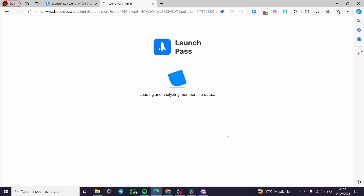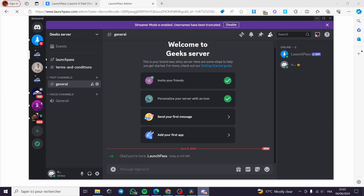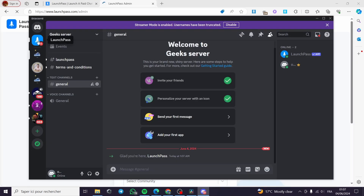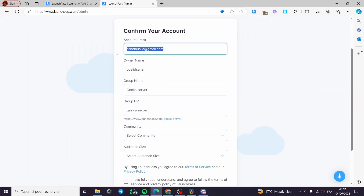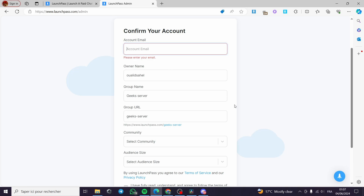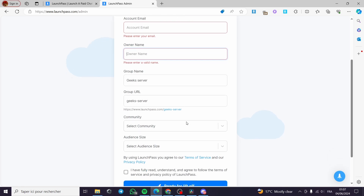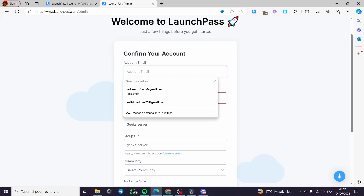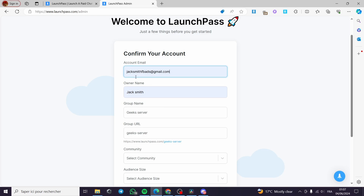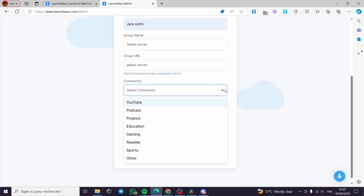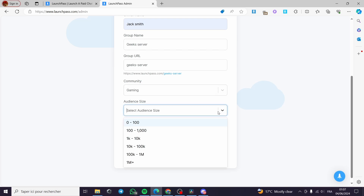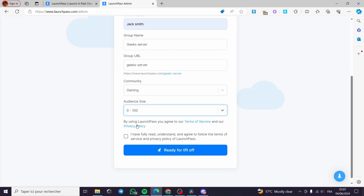It is making the progress of the integration on our Discord right here. We have LaunchPass activated right now. I am going right here to confirm the account. A little disclaimer: everything created in this video, such as email addresses, phone numbers, and names, are created for the sake of the video and are not used for any personal purposes. I am going to put the account email, owner name, group name, let the group URL as is, select 'Gaming' as the community type, and set the audience size to 0–100.